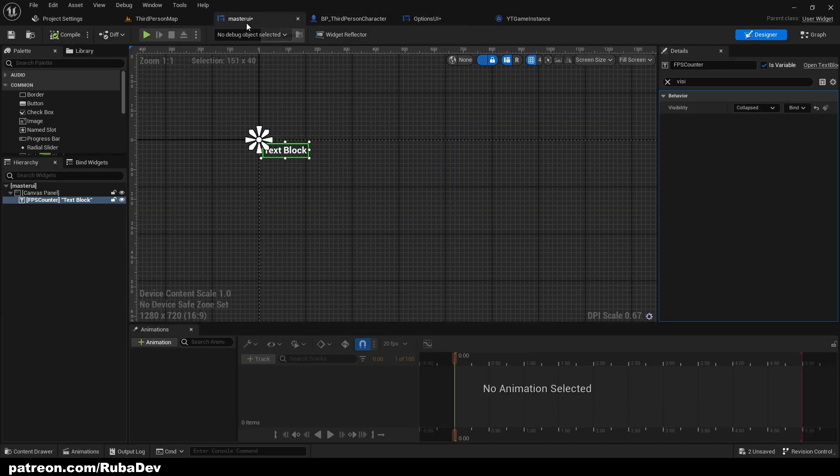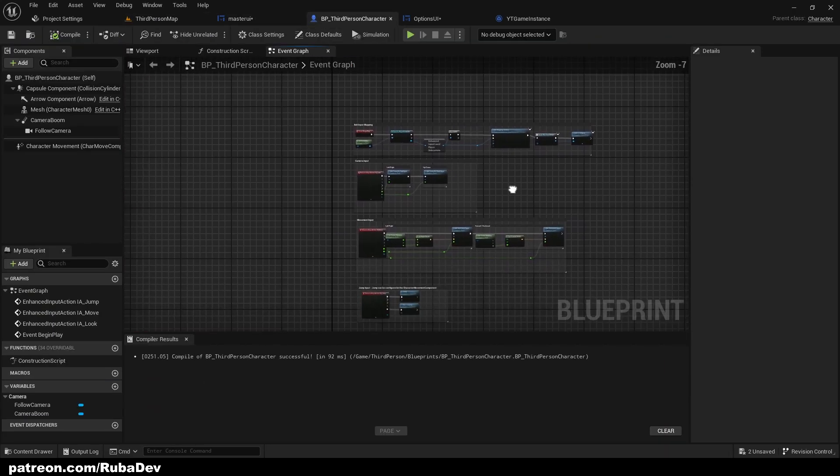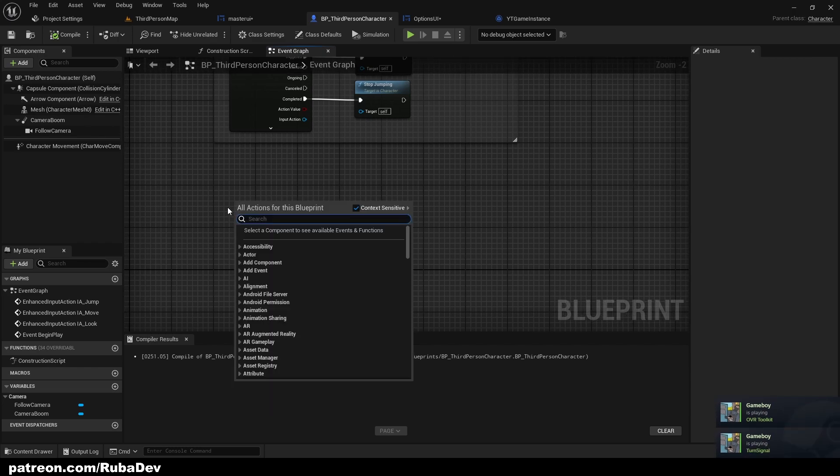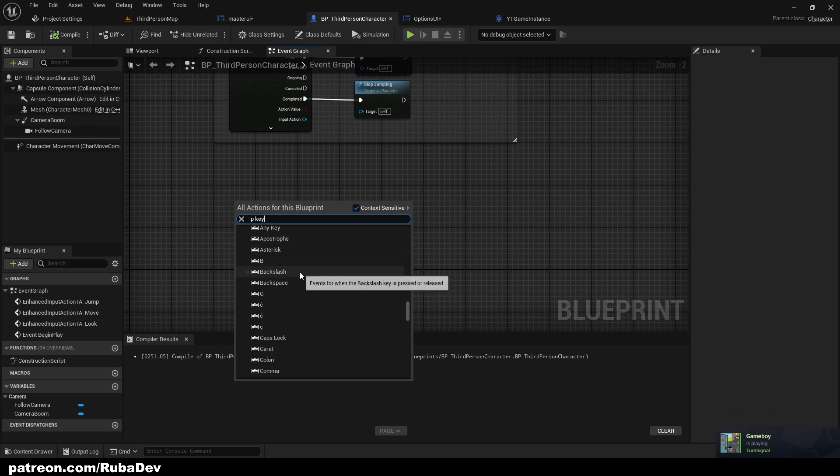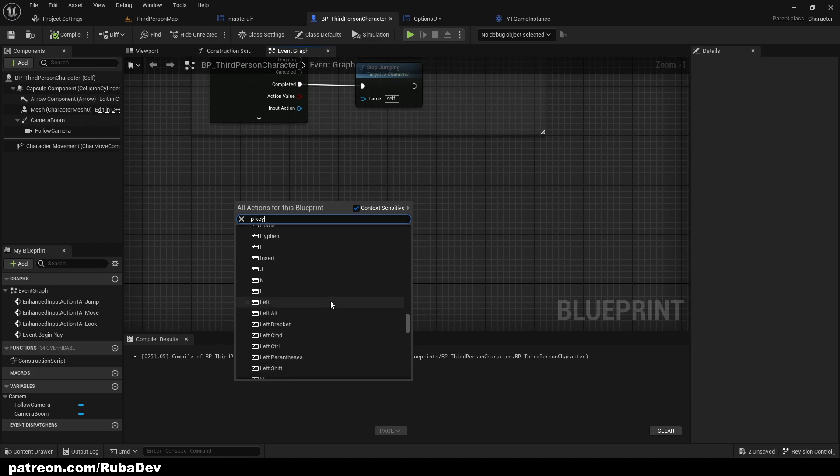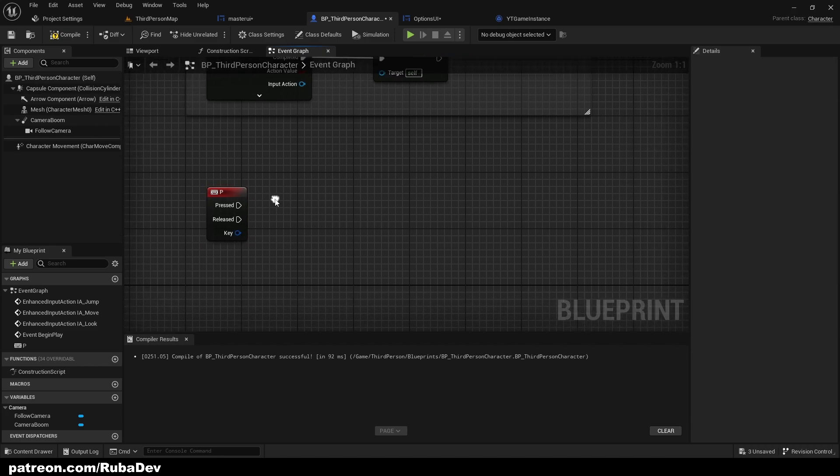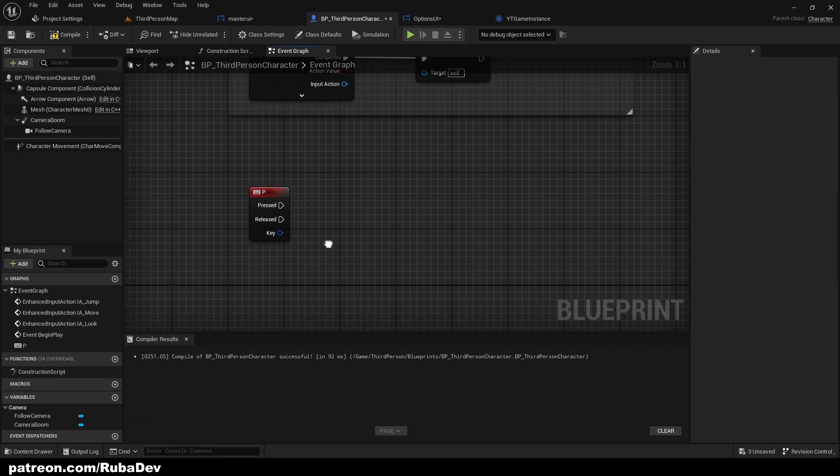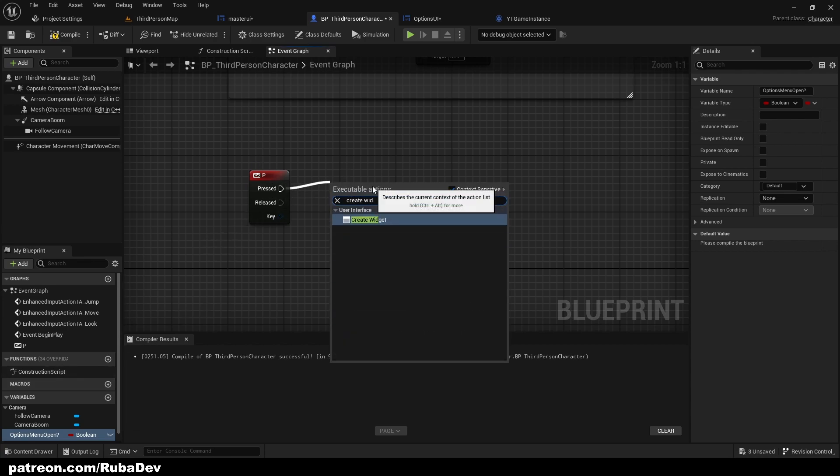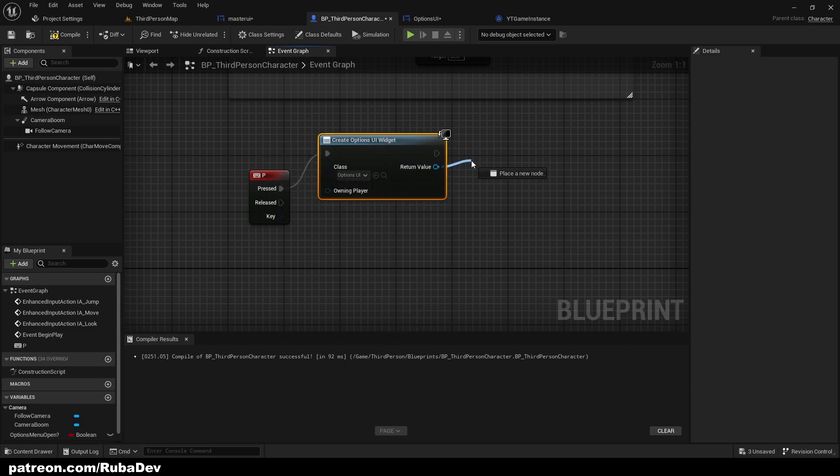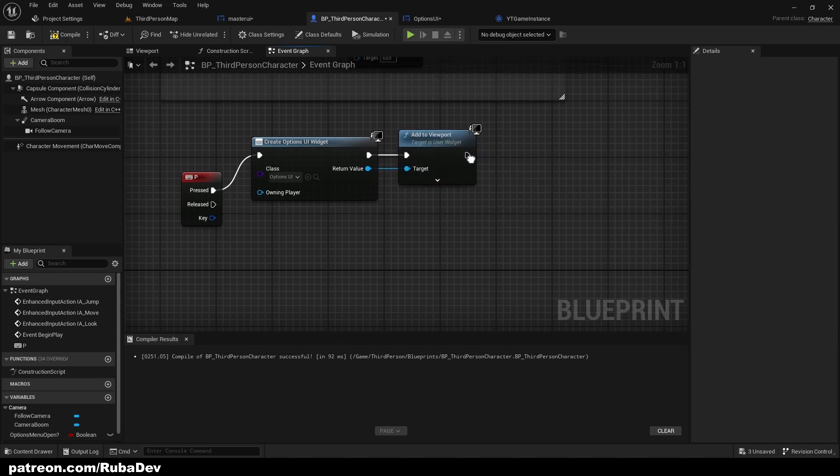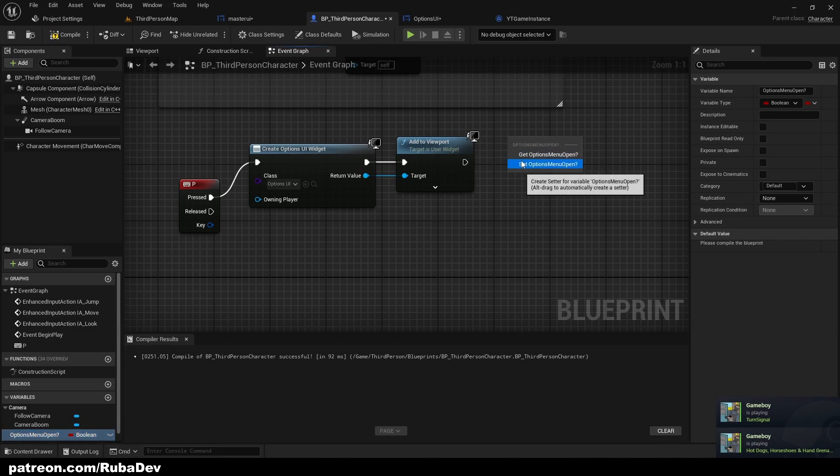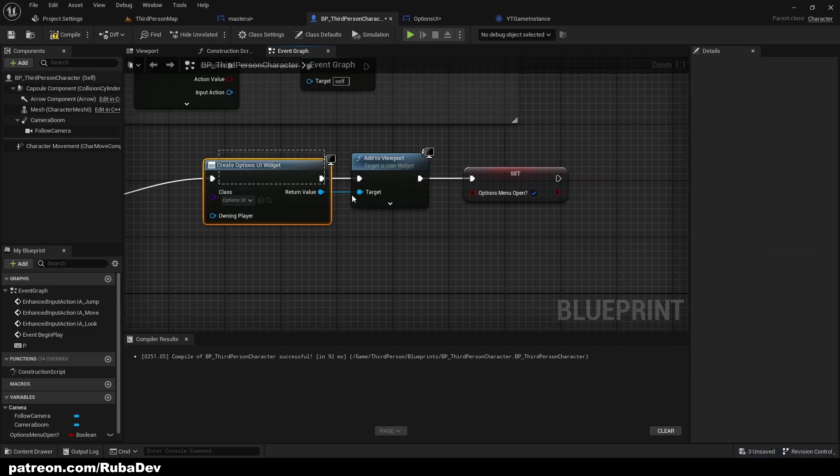So now we have to add a way for our player to access the options menu. This is simply going to be P key because we cannot use end key in our editor since it's going to close our editor. When we press the P key I'm also going to create a simple variable options menu open. When we press P key we're going to create a widget and it's going to be options menu. We're going to add it to viewport as well and we're going to set options menu open.